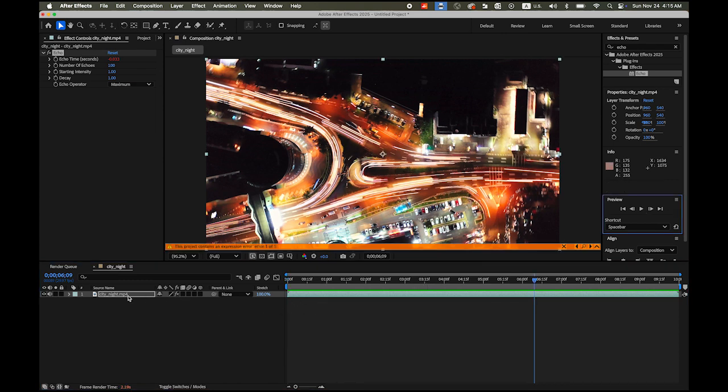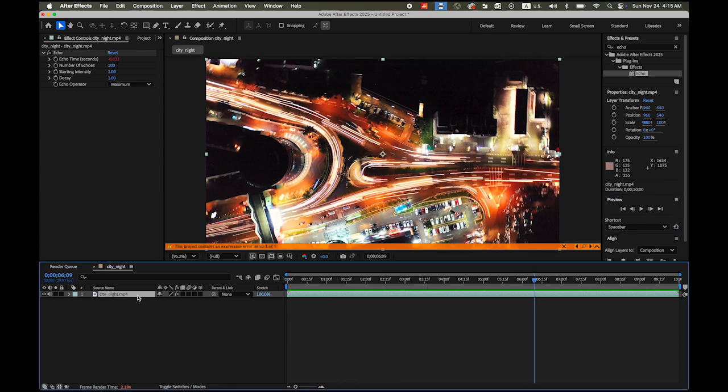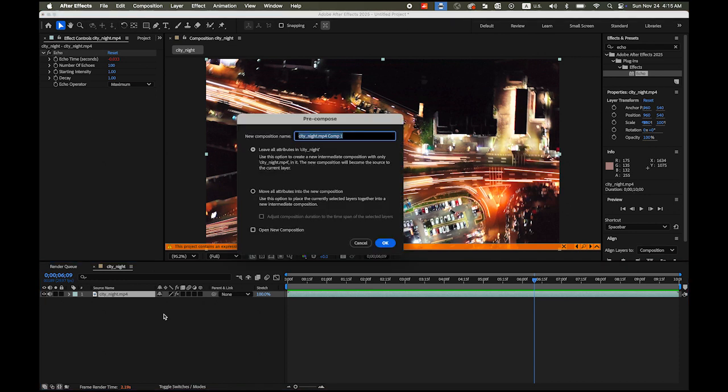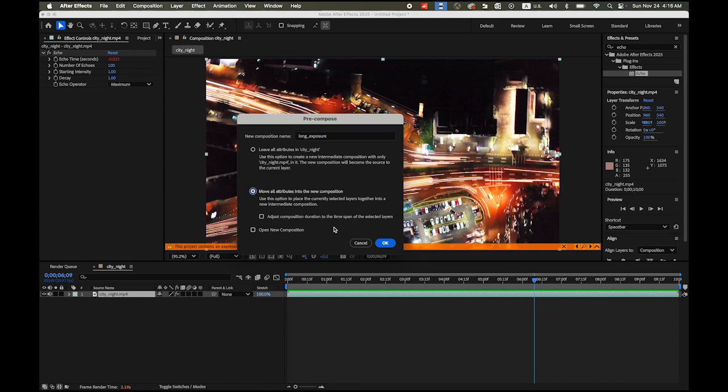And select your layer. And this time hold down the Command key, Shift key, and C. On your PC, if you are a PC user, Control Shift C. And then I am going to rename this composition as Long Exposure. And please check it and move all attributes into the new composition, the second button.